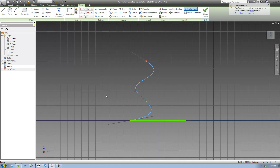Another rule about rails is they must go through all the sketches that you're going to be lofting. So if you're lofting through 10 sketches, your rail must go through all of them. Your rail can also only go through each sketch once — it cannot loop around and then come back through. That would not be a valid rail.